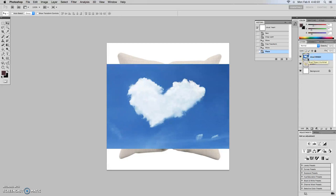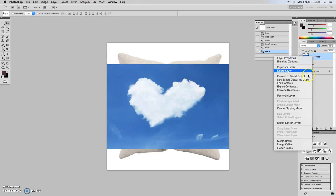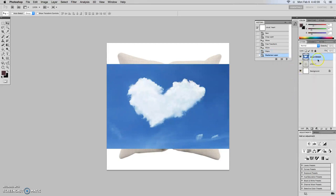So notice that in the layers panel, it has this little sort of piece of paper that has a fold on it. So that means it's a smart object. So that doesn't really necessarily mean it has the qualities of a JPEG image. So we're going to rasterize the layer, and you see how it went away. So now it's just a regular image.